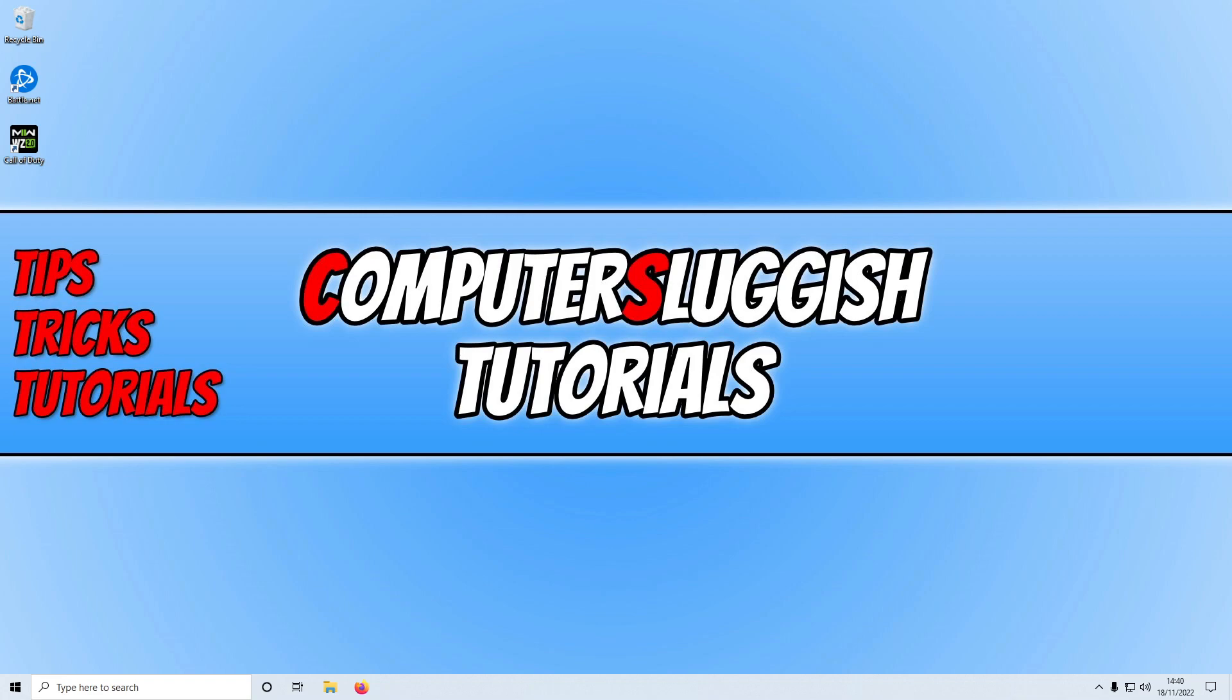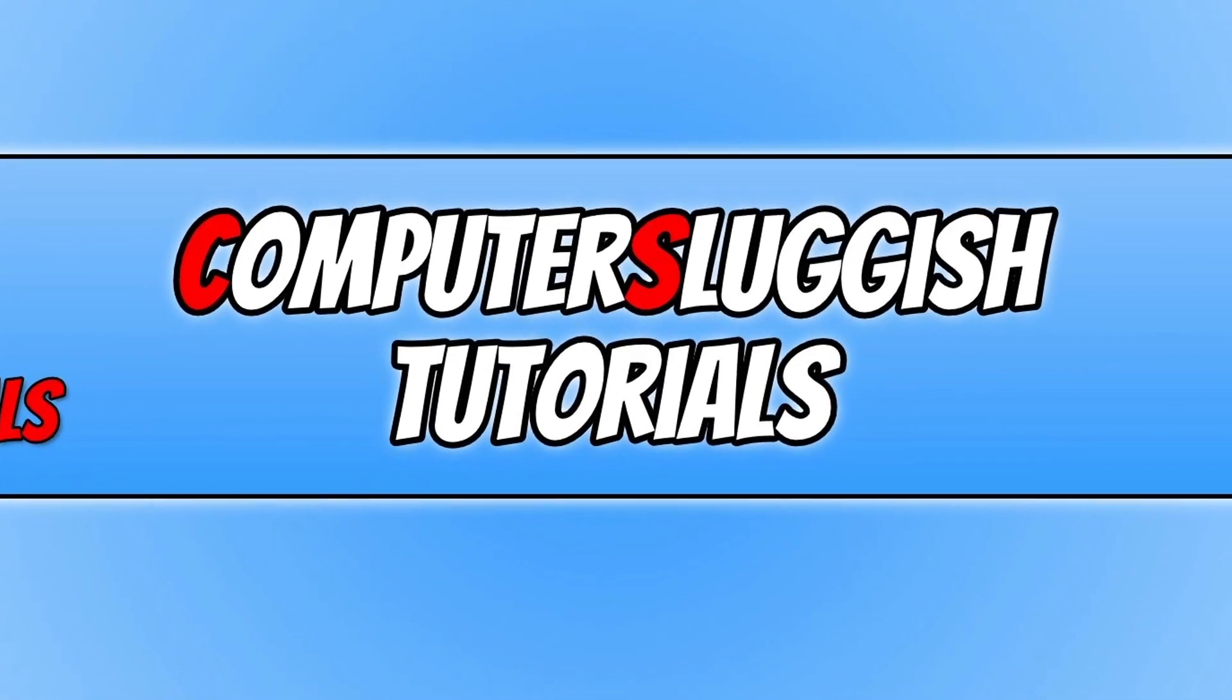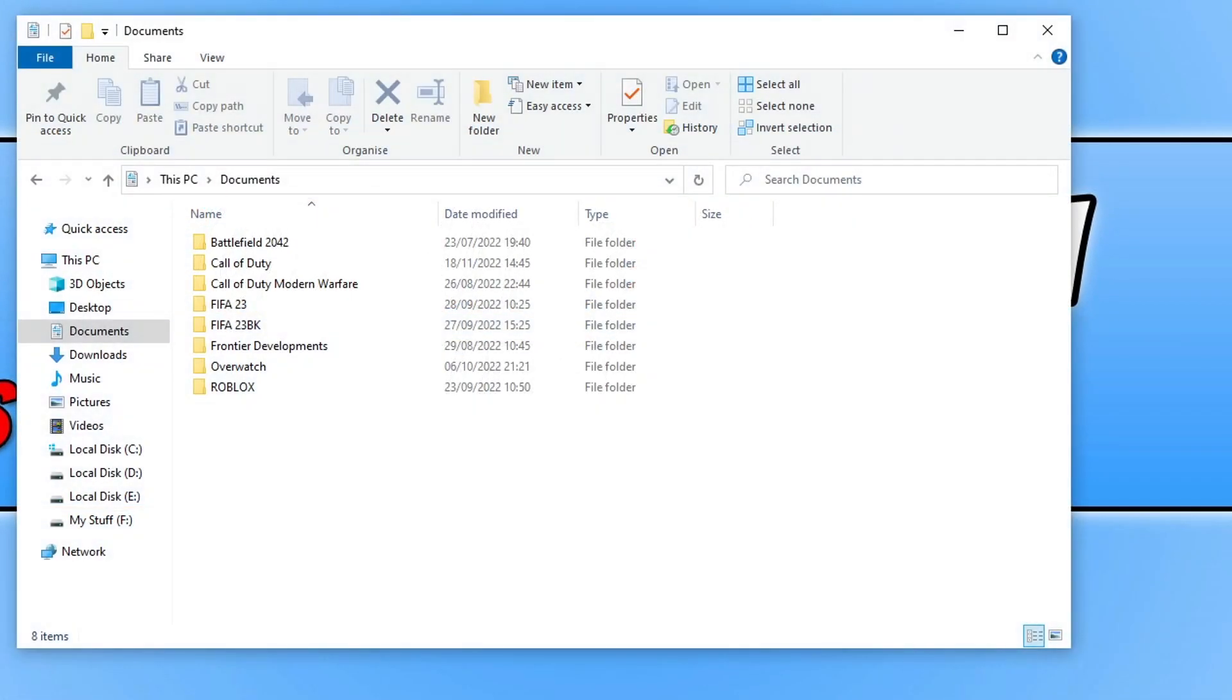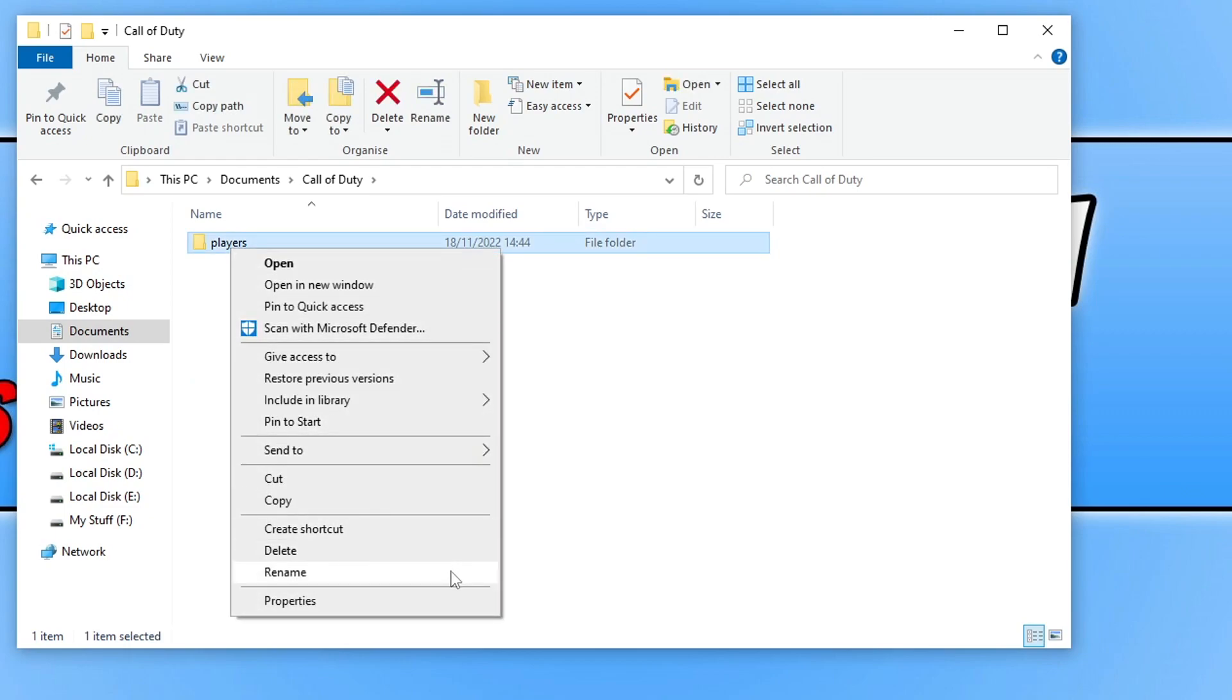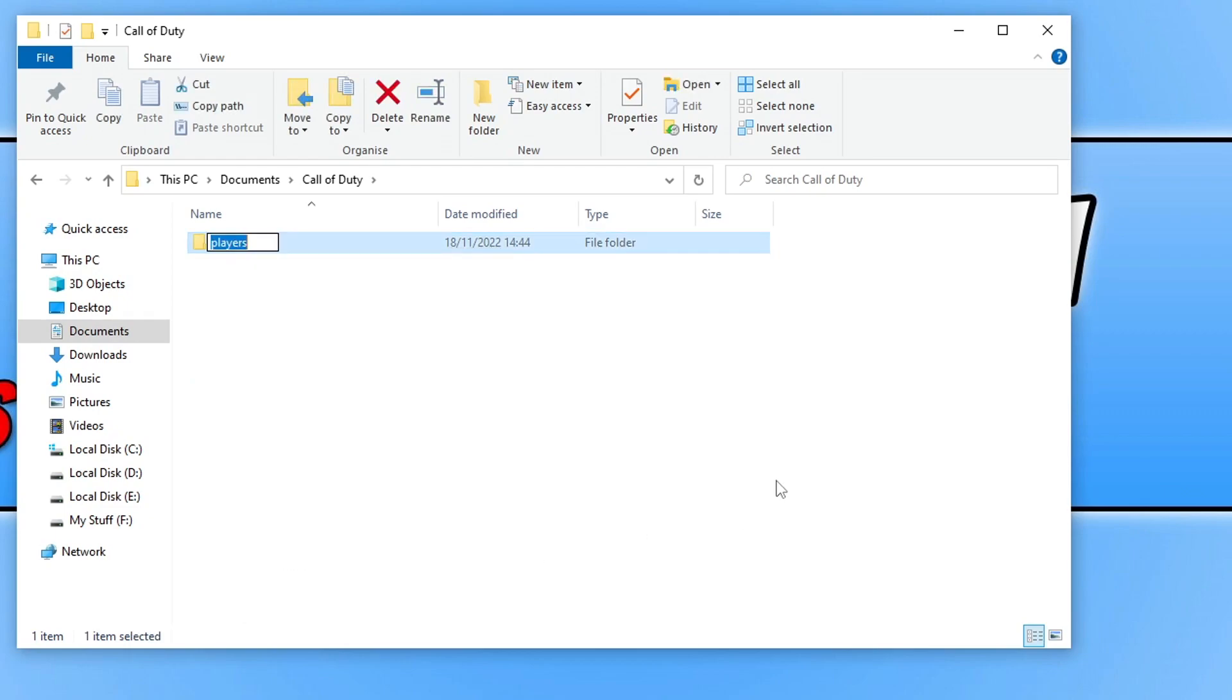If it wasn't your security software that's causing the issue, then the next thing we want to do is rename our profile settings. We can do this by opening up our documents in File Explorer. Once you're in your documents folder, you need to find the Call of Duty folder and open this up, and you will then see the players folder. You need to right-click on this folder and go rename, and you then need to just type BK on the end and press enter.